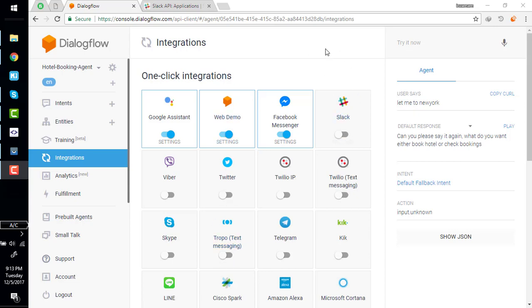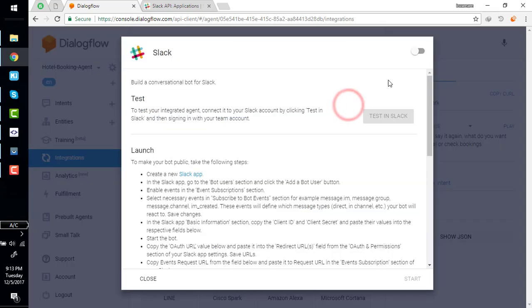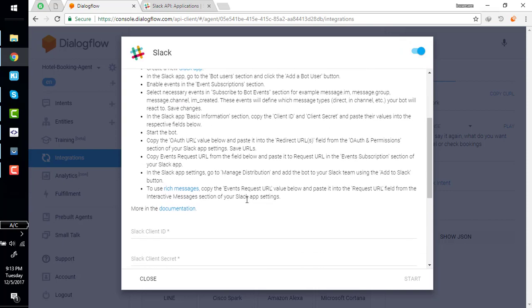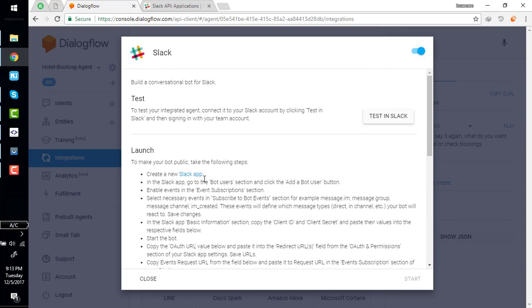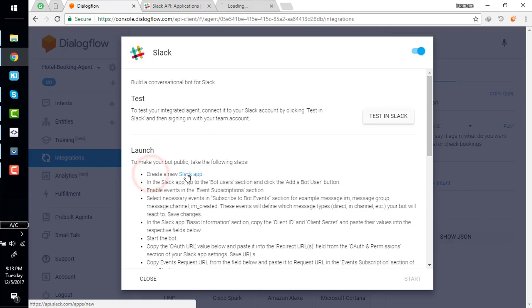To deploy this chatbot to Slack, simply go to integration section and click on Slack. Enable it and follow the instruction. Create new Slack app.